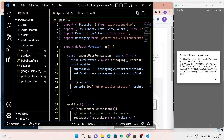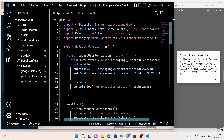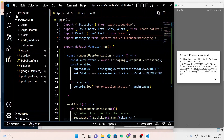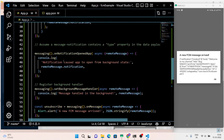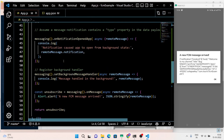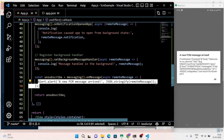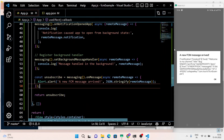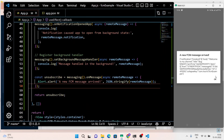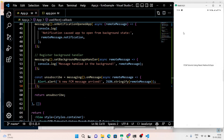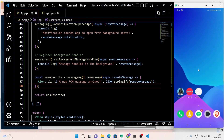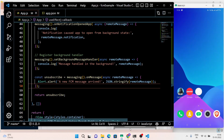In our code, we wrote the code for an alert and the data in JSON format. Now let's test this push notification for the background state.